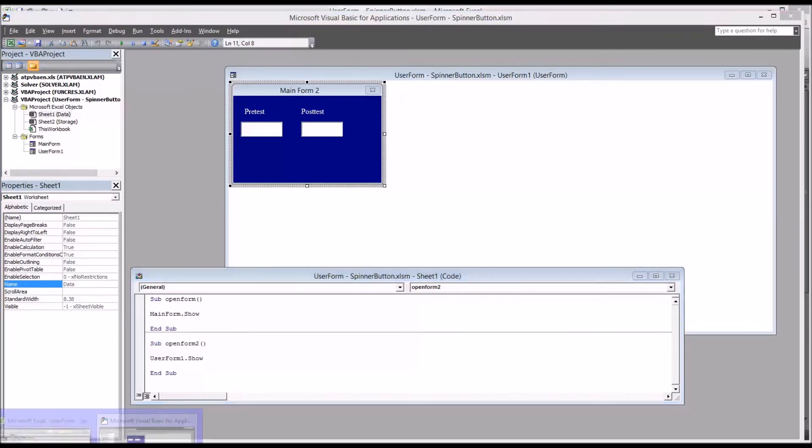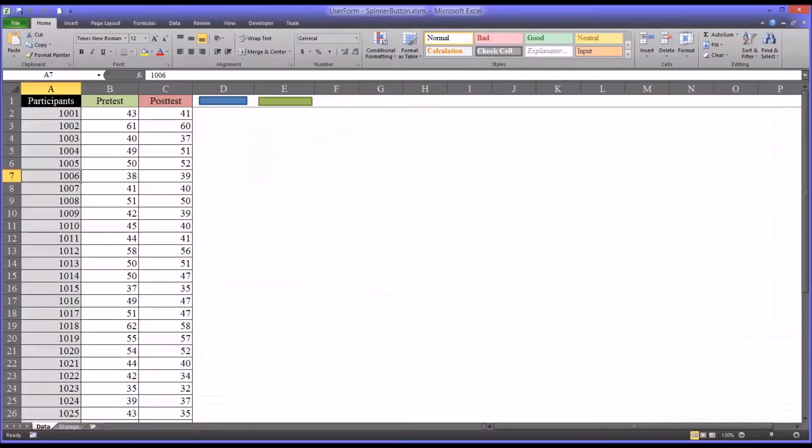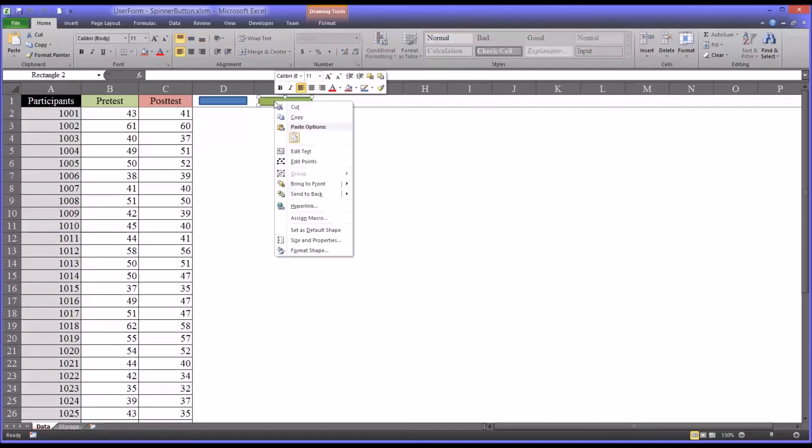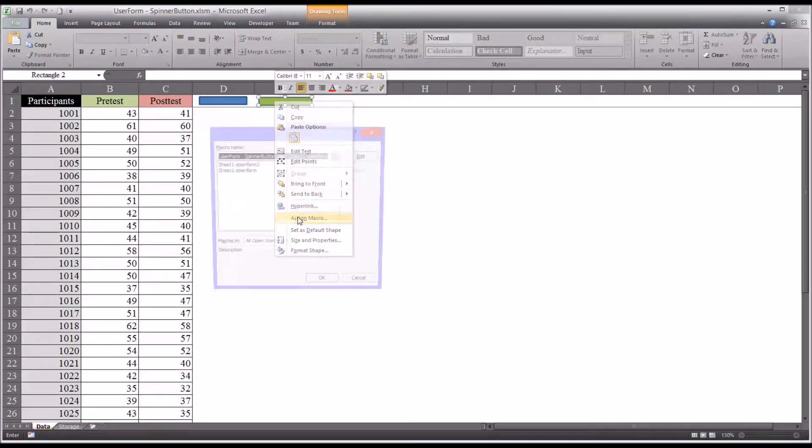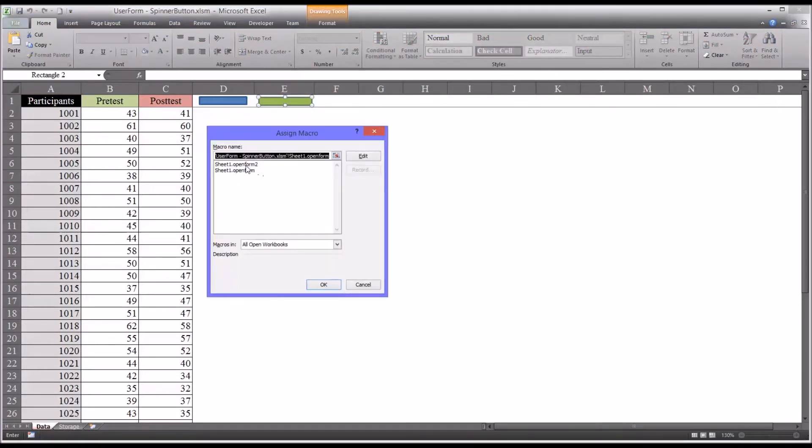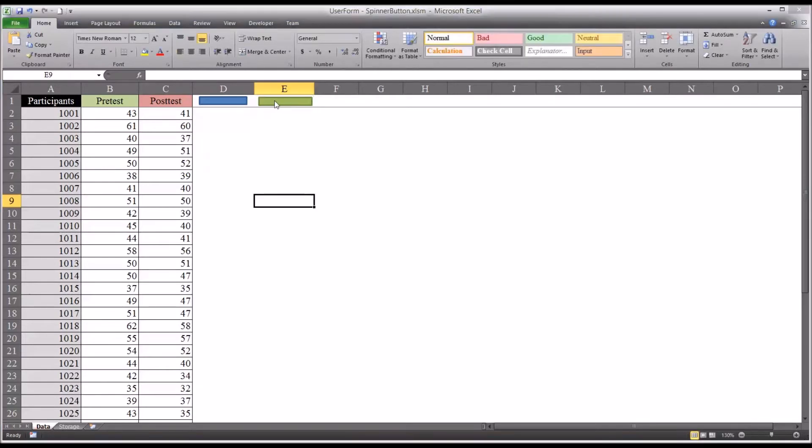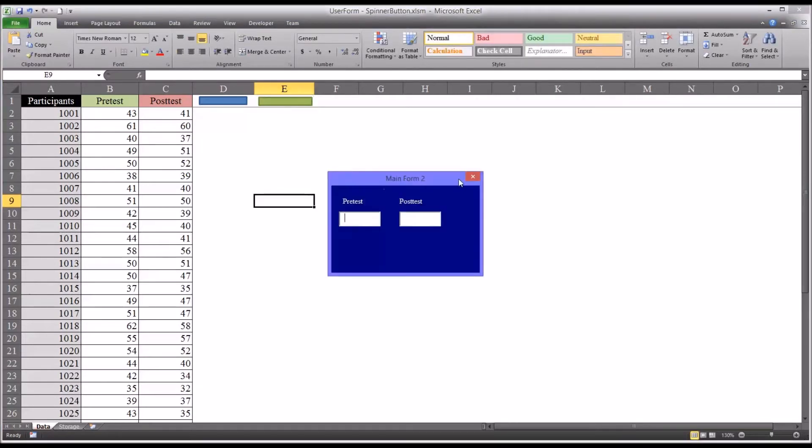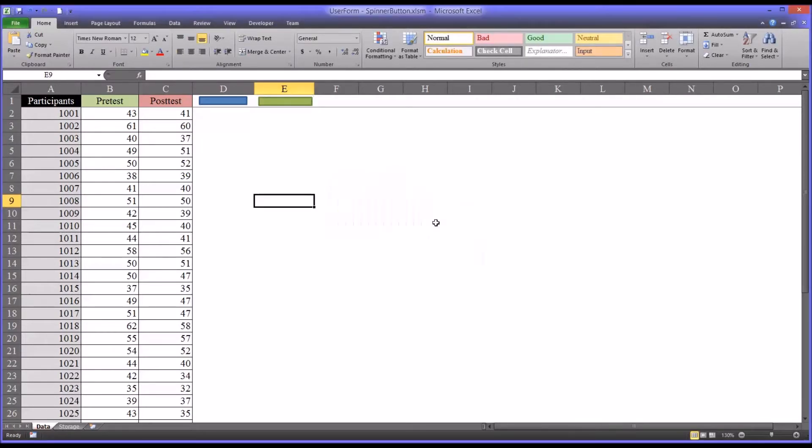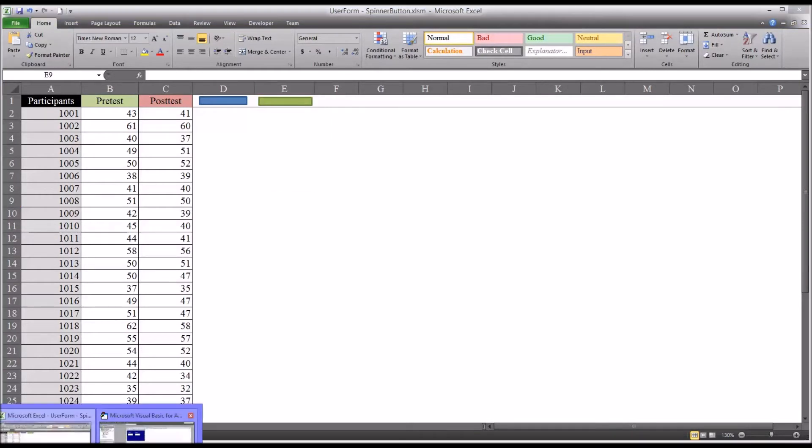If I go back to the worksheet, this rectangle is associated with the open form and this one with the open form 2. The way you associate is just by assigning macro, selecting open form 2, and clicking OK.